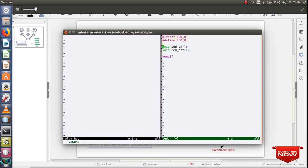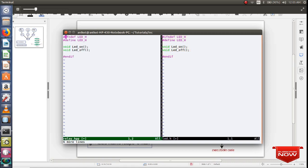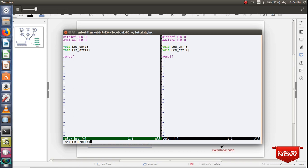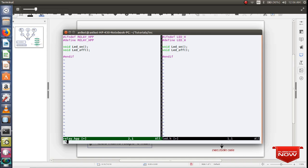Same way we'll write header files for relay.hpp. Let me copy everything as it is and using some vim command I'll replace LED as relay. Same way I'll replace the function.